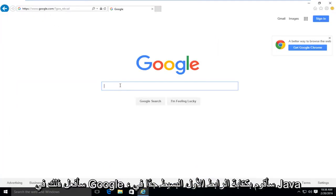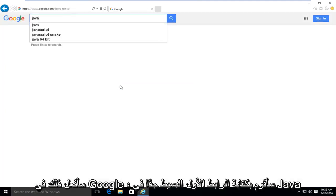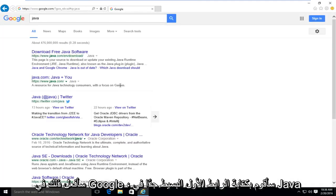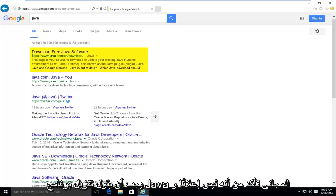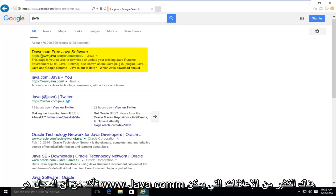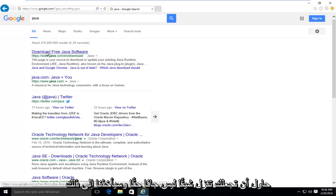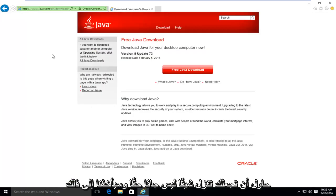So what I'm going to do is, into Google, I'm going to type in Java. Very simple. First link should say download free Java software. Make sure it's not an advertisement and make sure the domain is www.java.com. There's a lot of ads out there that could try and get you to download something that's not really Java.